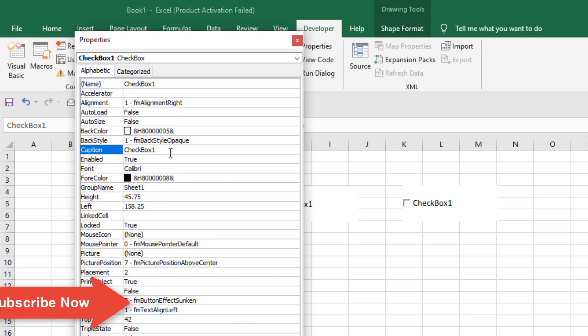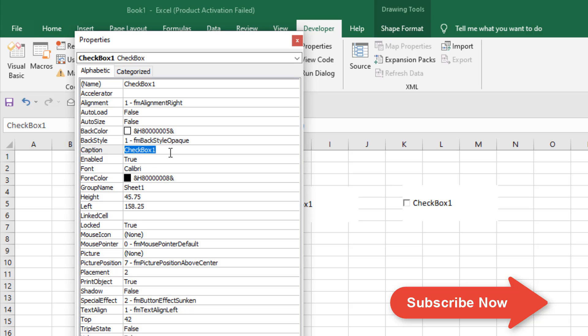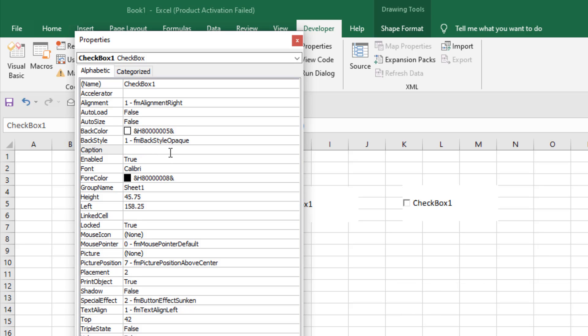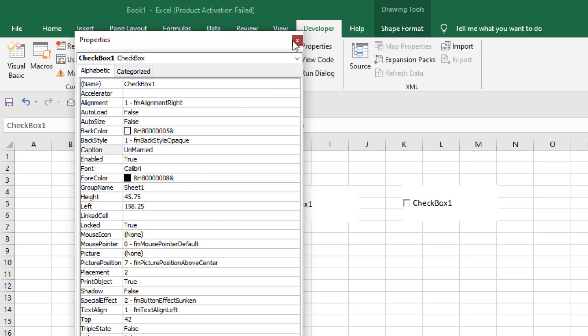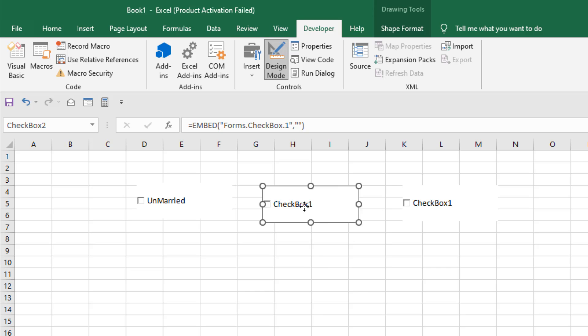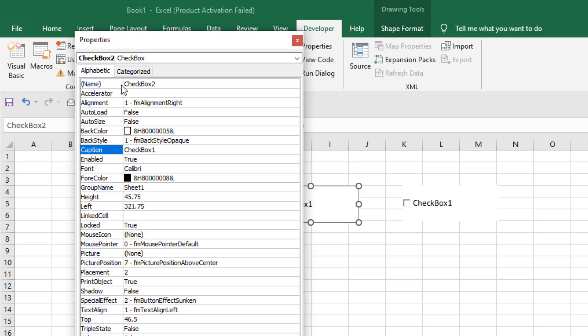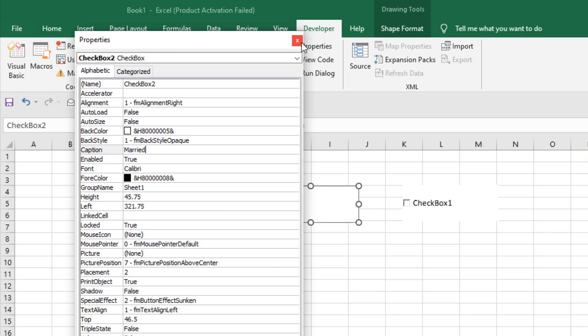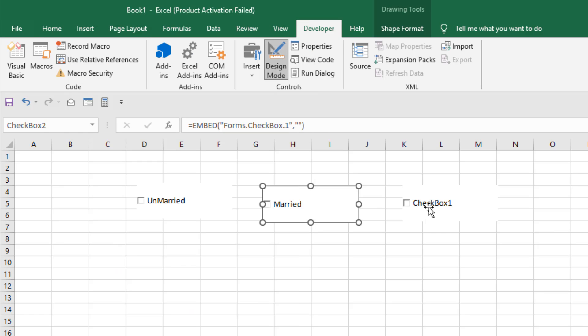We have written our caption and close it. You can see the checkbox name has changed. So right-click again on the second checkbox, click on Properties, and change the caption. On the third checkbox, right-click, Properties, caption. So our checkbox captions have been changed.